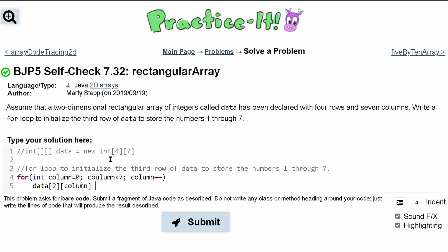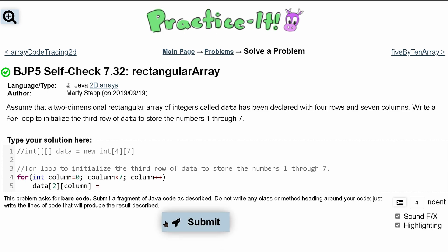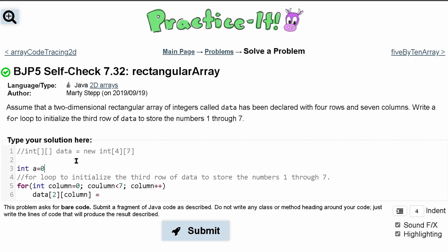So column, and this is going to be equal to — we want to store the numbers one through seven inside of here. What we can do is not base it off of the column variable since that starts at zero. Instead, we make a new value: int a equal to one, since we start at one, and we'll just do a++ so it increments every single time and adds on to this.